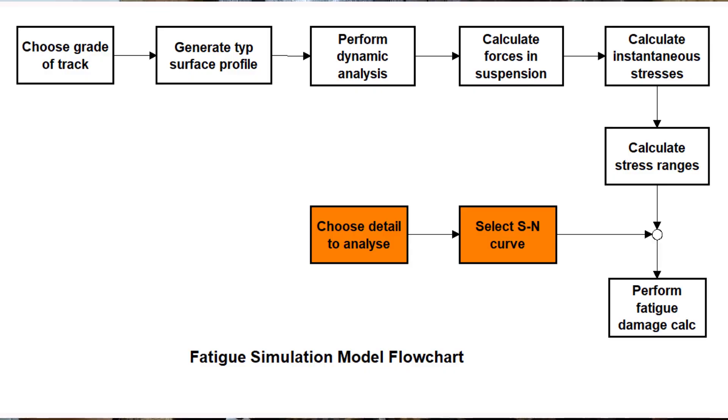I'm going to work through the simulation flowchart, not starting at the top left corner, but jumping in at the bottom right. The reason is that this will give context to the rest of the flowchart. I want to look at the so-called SN method of fatigue assessment. The SN method is by far the most widely used method for calculating fatigue lives, and what it does is relate the stress range acting on a component to the number of cycles to failure — hence the S and the N.